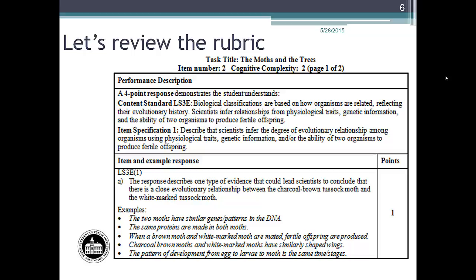The next part of the rubric, item and example response, restates the question and gives sample student responses. It is important to note that the sample student response section gives a range of possible responses and is not an exhaustive list. The rubric and an annotated student response training set are used to guide scorers in the actual scoring of the student responses.